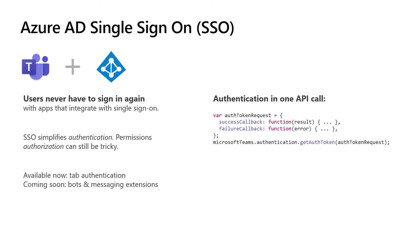Single sign-on means your users never need to sign in again. It just works. And that means a wonderful simplification for the authentication experience. Permissions are a different beast. We'll talk more about that in a minute. The tab authentication SSO is available today, and bots and messaging extensions are coming soon.